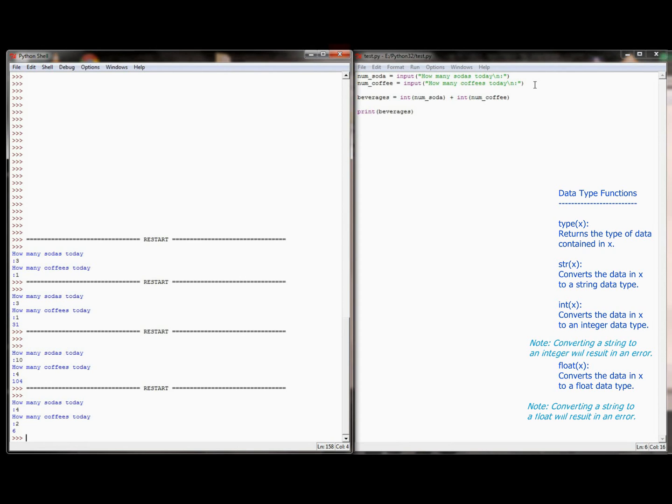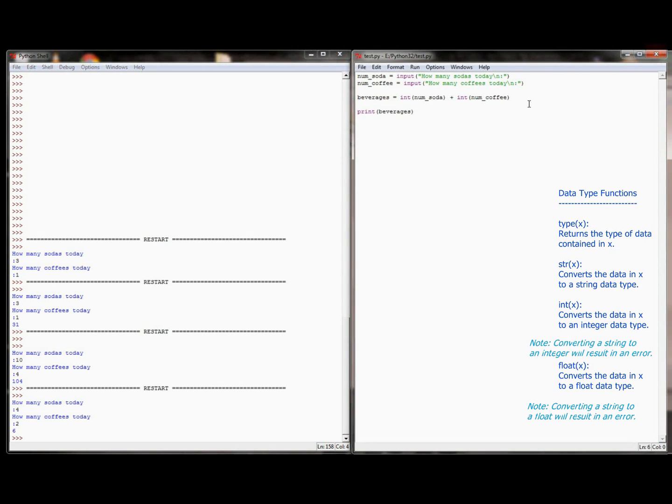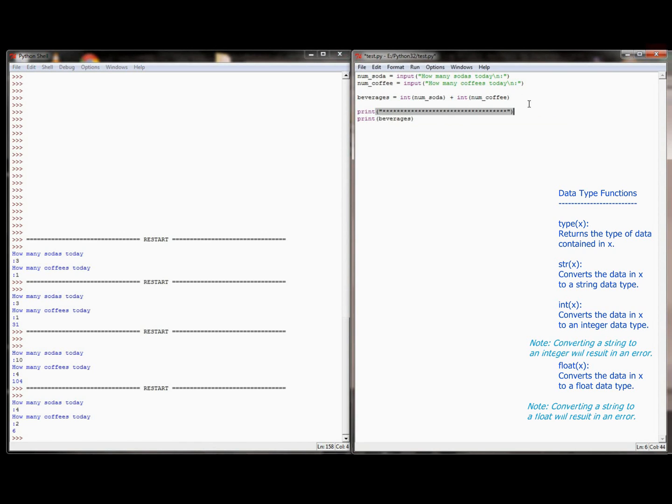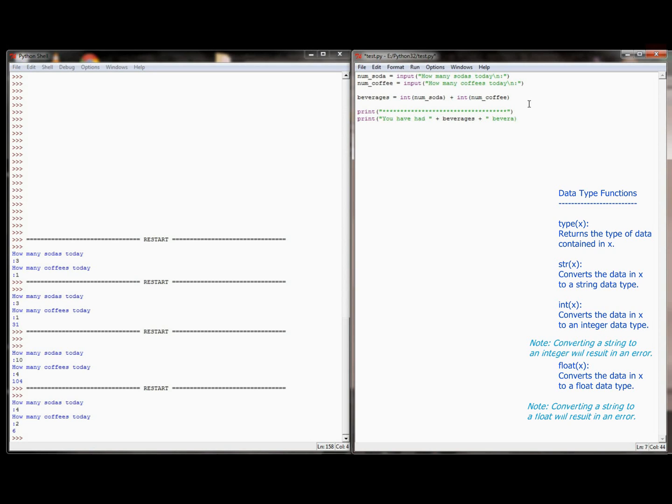But that's kind of a boring message. We want to print a creative message to the user, or a more exact message. So I'm going to start by just printing maybe a row of asterisks. And then I'm going to have it print, you have had, plus beverages, beverages, today.